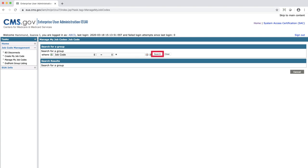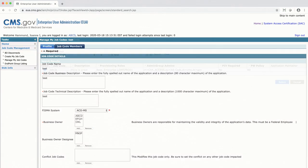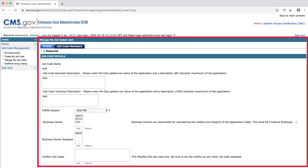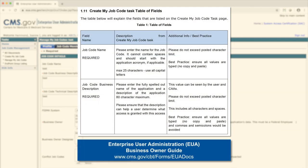Click Search. A list of the job code or codes you searched for will appear. Choose the job code you wish to modify, then click Select. This will take you to the Manage My Job Code screen where you can modify the job code information. For more information about each of the fields, please reference Table One, Table of Fields, in the business owner guide.